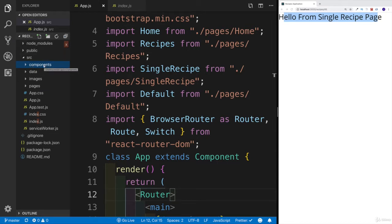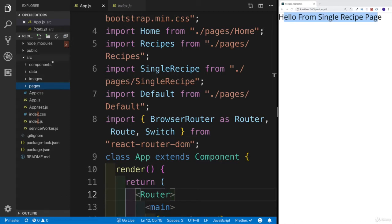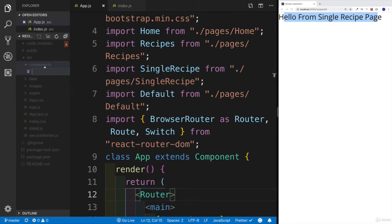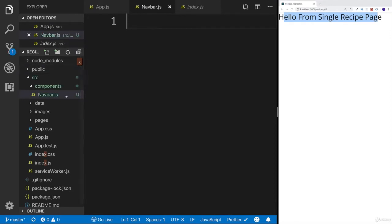If you don't like this structure, you can do it however you'd like. If you'd like to work in your pages folder, you can create it there. There is no golden rule — do whatever makes sense to you. In my case, I will set up all my components here. The first one is going to be navbar, so I'm going to say new file: navbar.js.